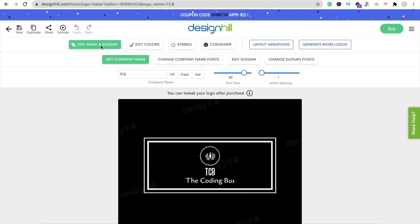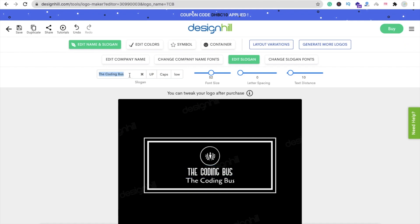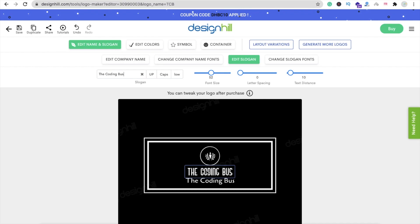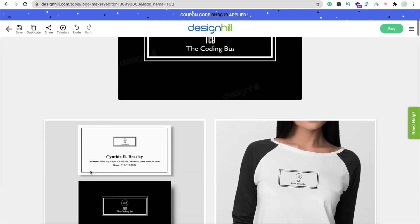Click on 'Edit Name and Slogan'. You will find 'TCB' — you can change anything. I want to make it 'The Coding Bus' and set the slogan as 'TCB'. You can change it from here. I'll make the name 'The Coding Bus' and the slogan 'TCB'.